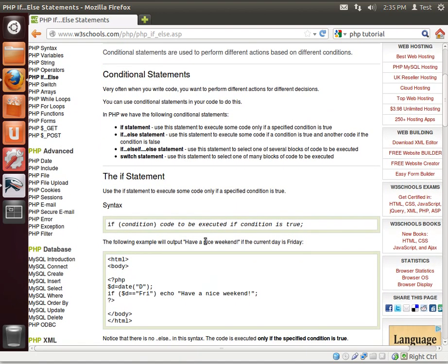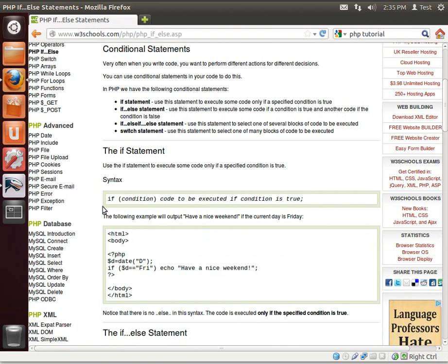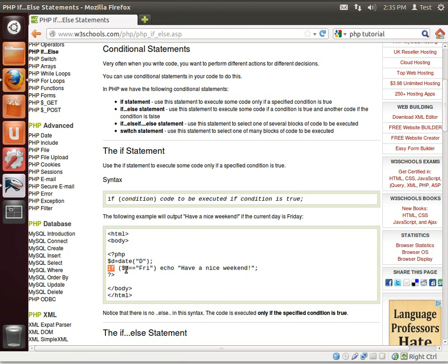We're going to look at the structure of an if statement. You can see the syntax is if, and then in parentheses condition, code to be executed if condition is true, and then semicolon. That looks really complex, but it's actually very simple. Here's an example.